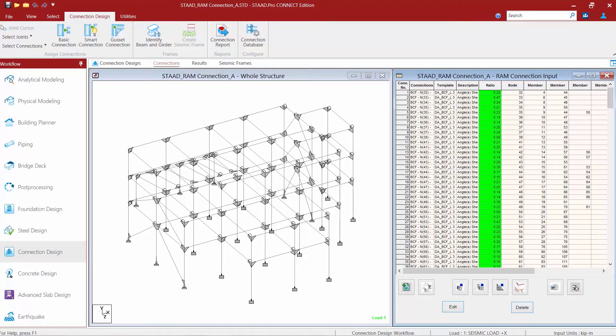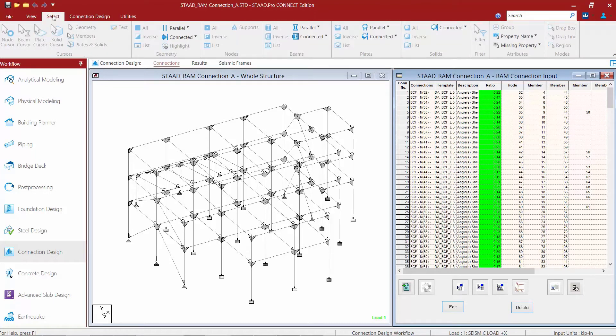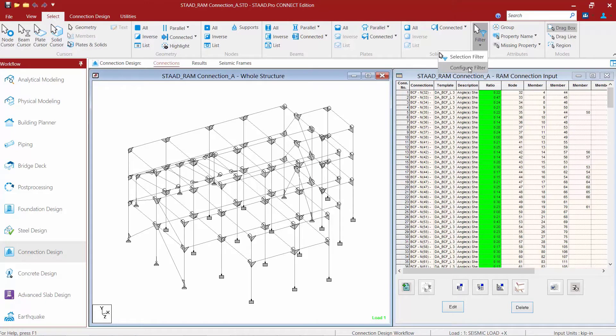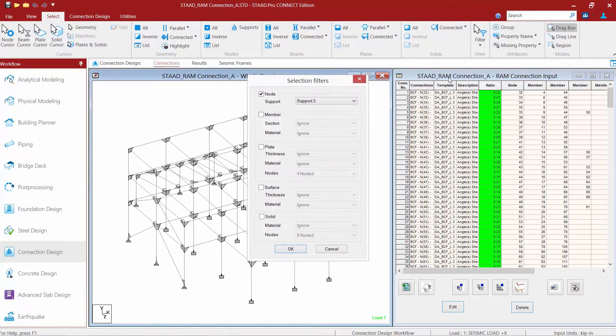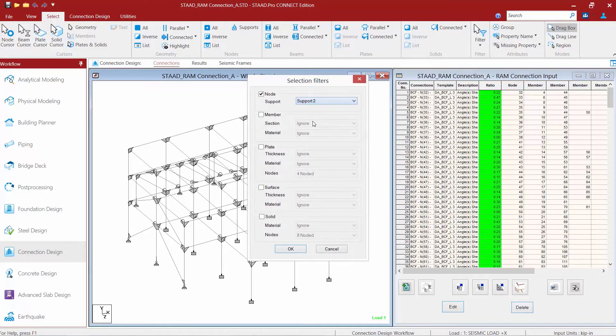To do that, we're going to go to our select tab in the ribbon toolbar and use our filter item to select all of the supports that were assigned as support number 2.